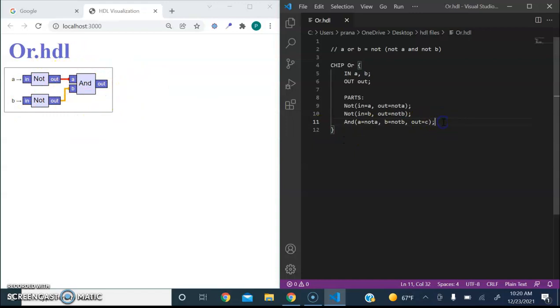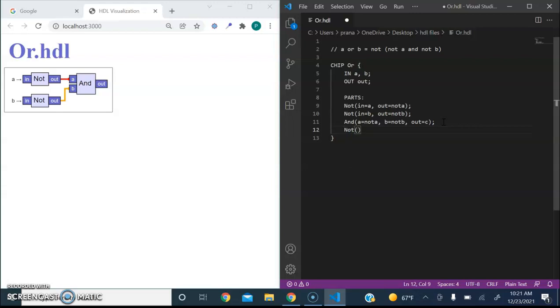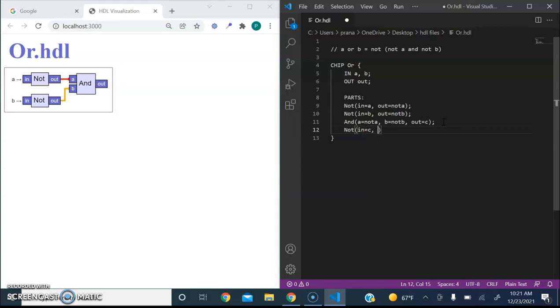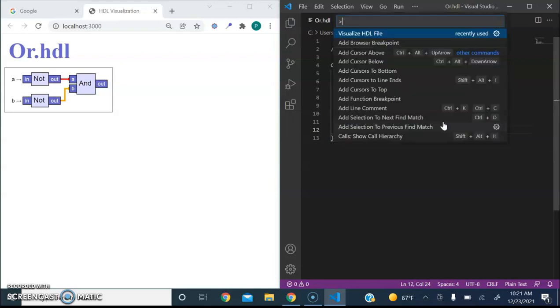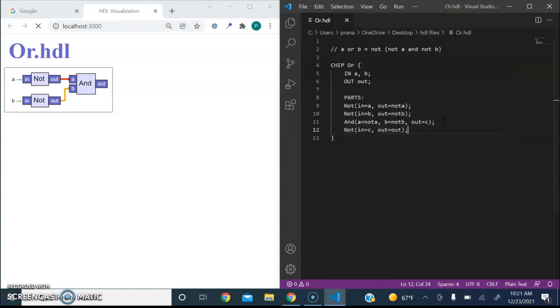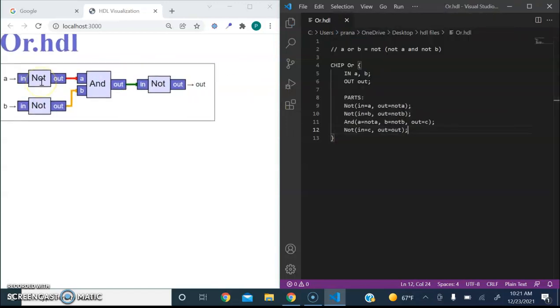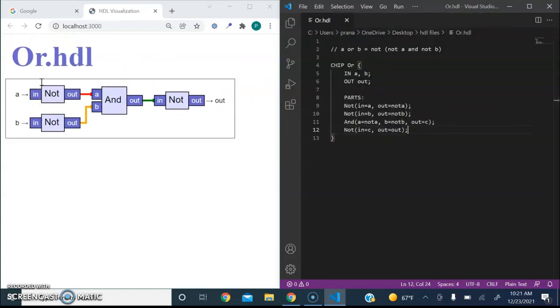So lastly, we need a final NOT gate. And for this, we can connect it to the output. Save it and visualize it. And as you can see, we've constructed our entire chip.